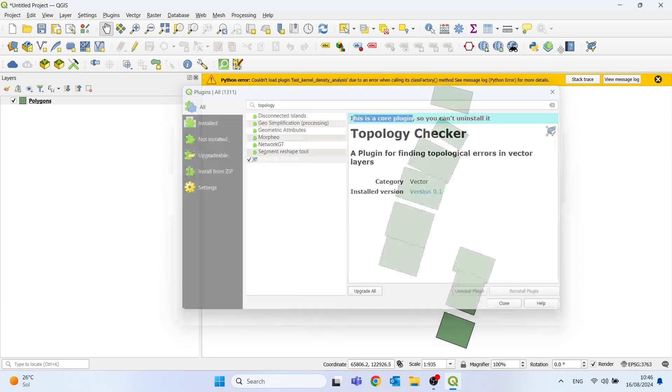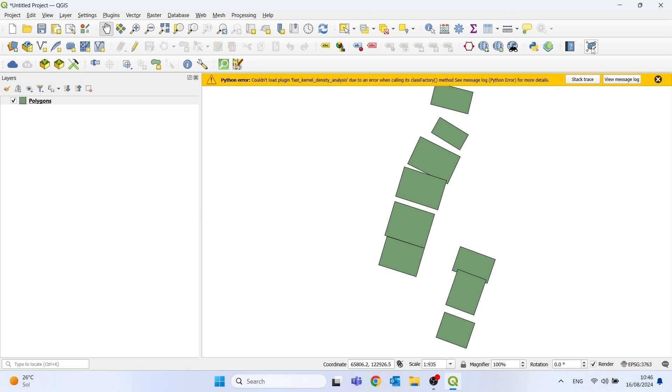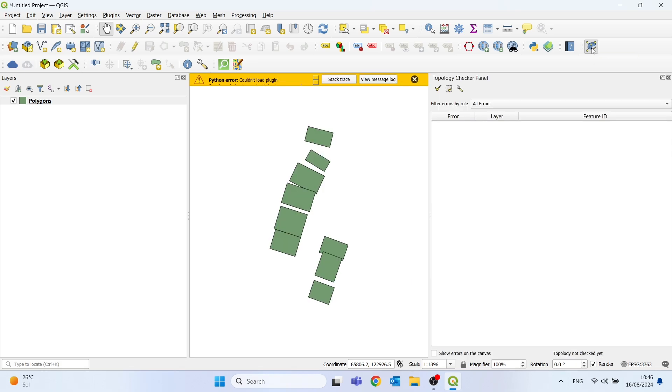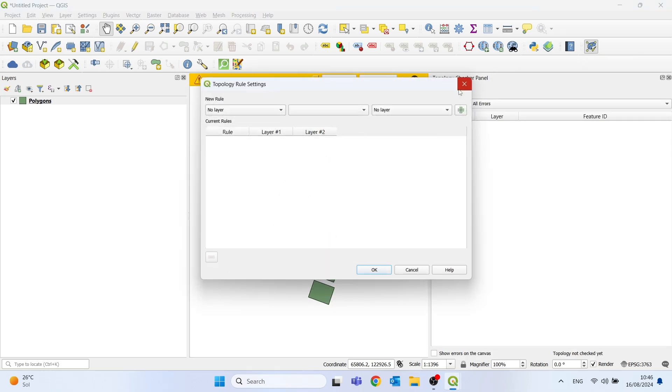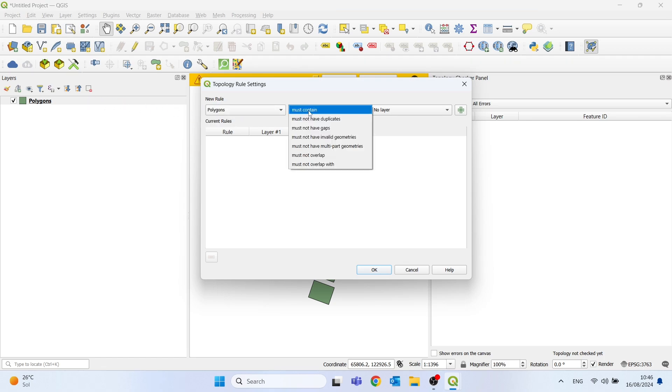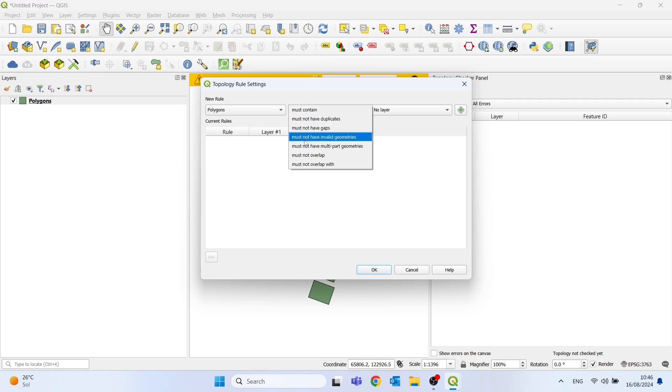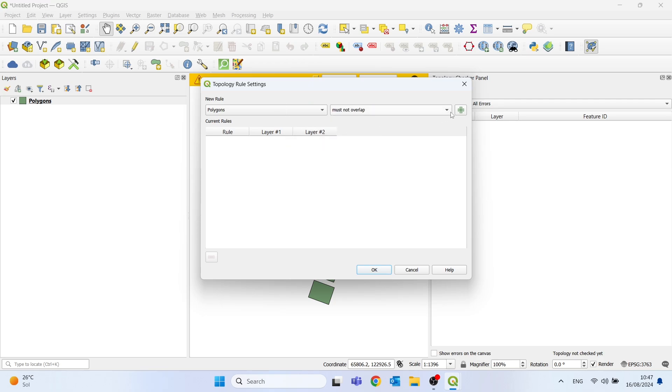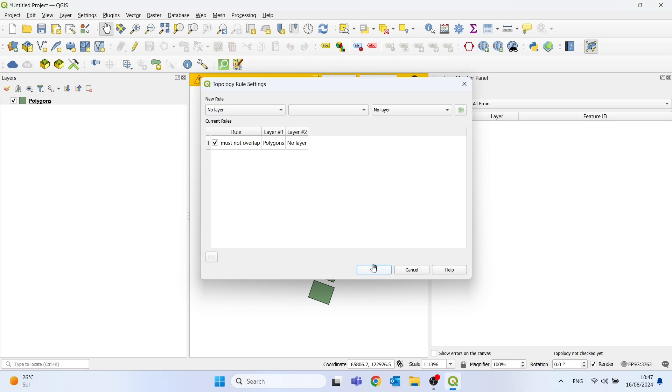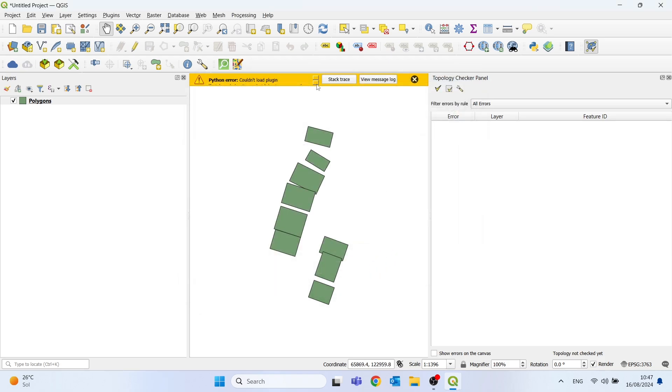So let's click on Topology Checker, Configure, and I will select Polygons. Then you have several rules that you can choose from. I will choose this one: Must Not Overlap. And I will click on this plus sign to add the rule, and then we click OK to finish.